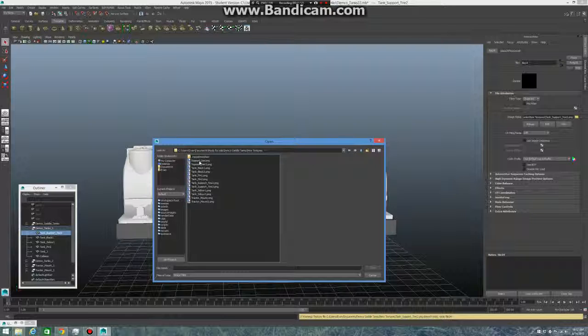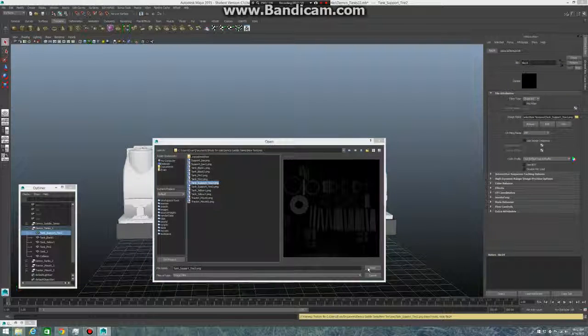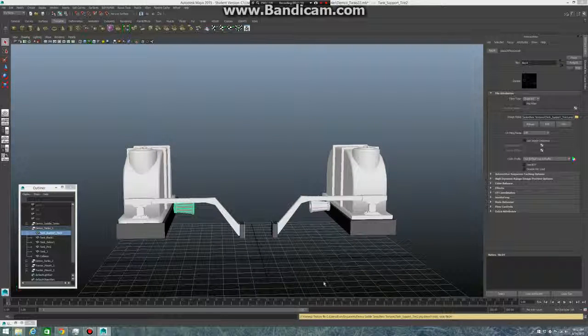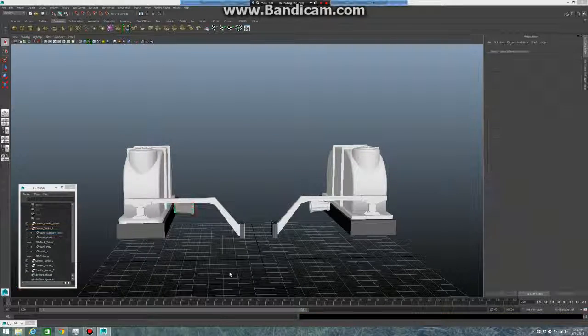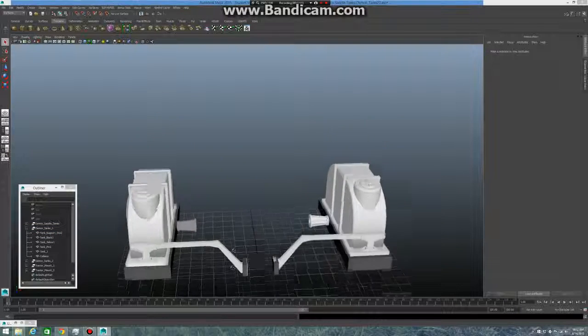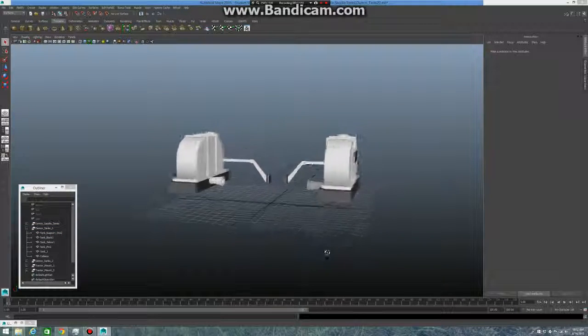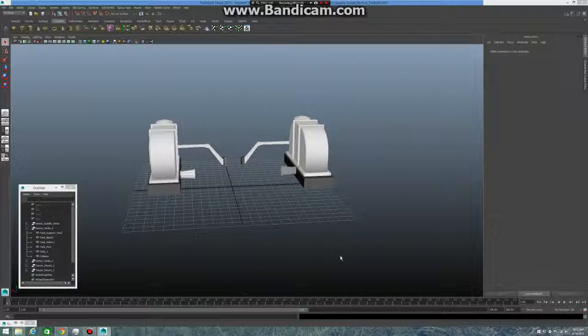Click tank support tire two and then click open. There you go, there's your support file there. Now you probably won't have any textures show up, so you'll have to press four for wired view.